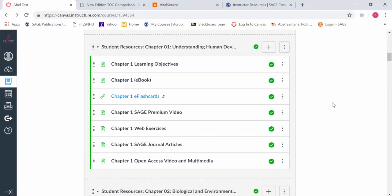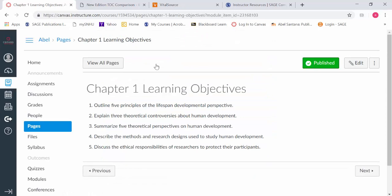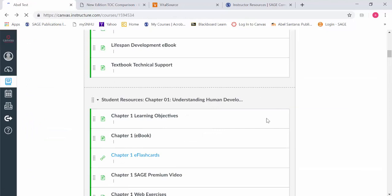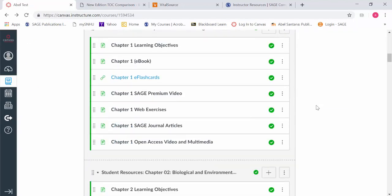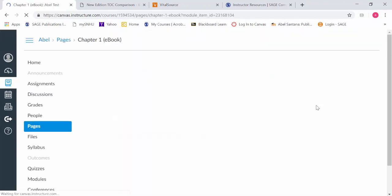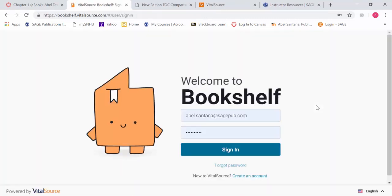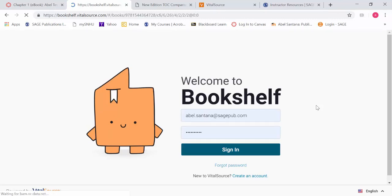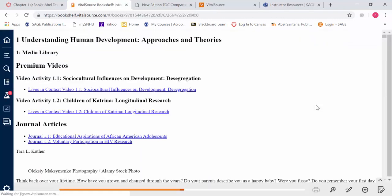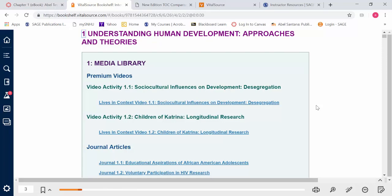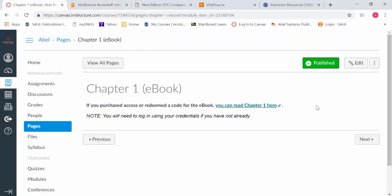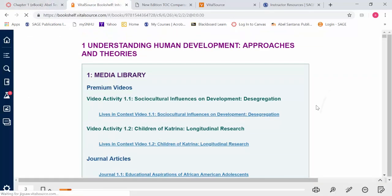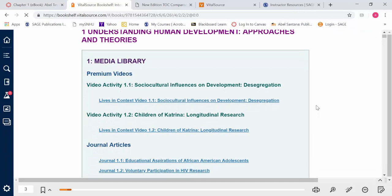As it pertains to the resources, this will look very familiar if you've been using the Canvas course shell. You're going to have those learning objectives, and they're going to be tied to every video, every question, every resource. A link directly to the interactive ebook is embedded here, so students can go directly to that specific page just by clicking on that link.